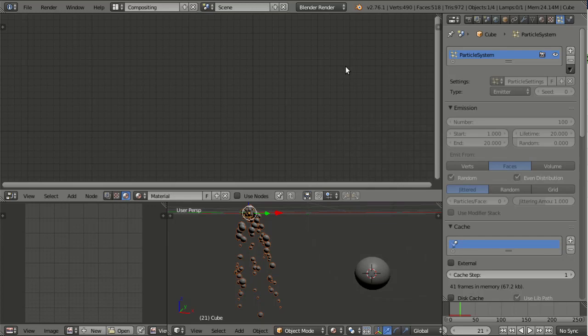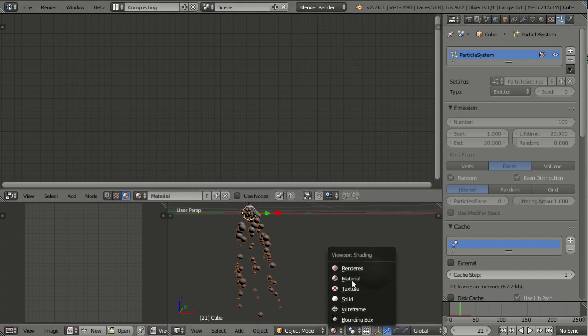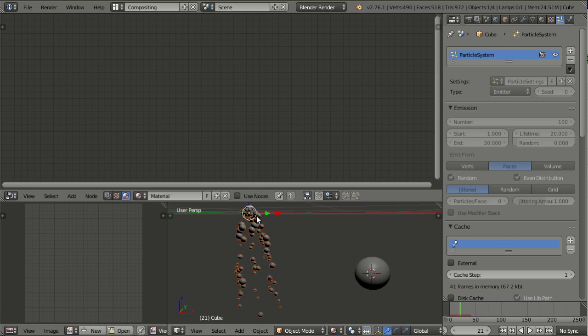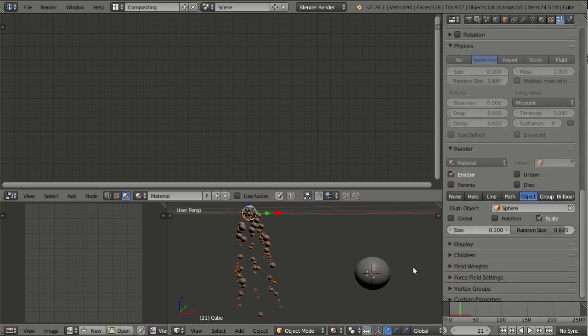The ParticleInfo node, which you know from Cycles, is now also available in Blender internal and thus also in GLSL preview rendering. Here I have set up a simple particle system. It uses this sphere here as a dupli object and the size is set to 0.1 with some randomness.